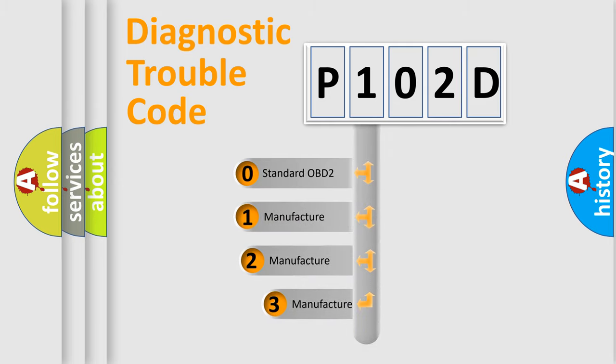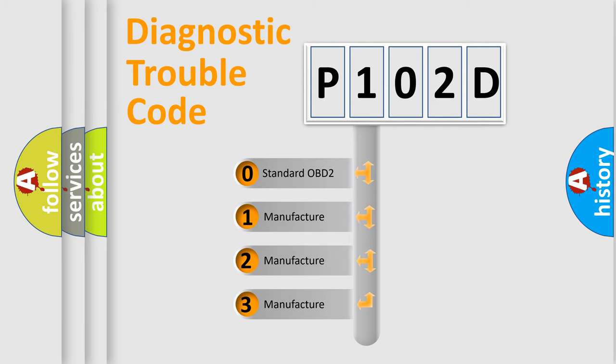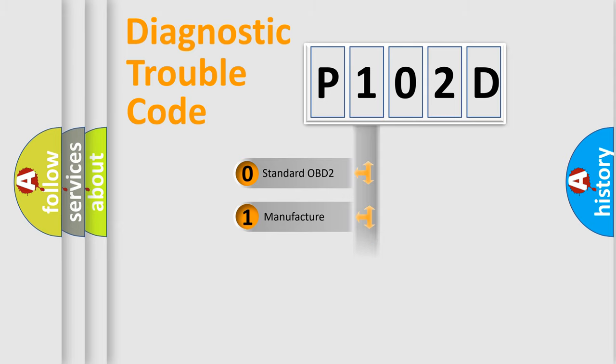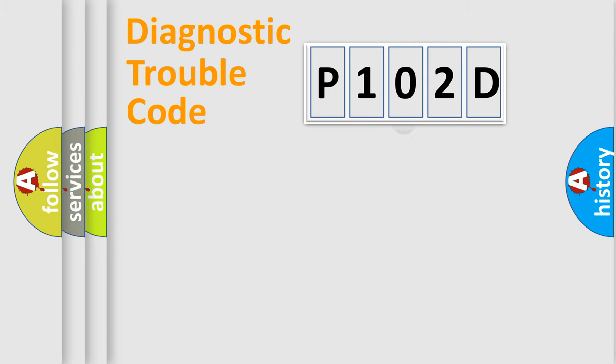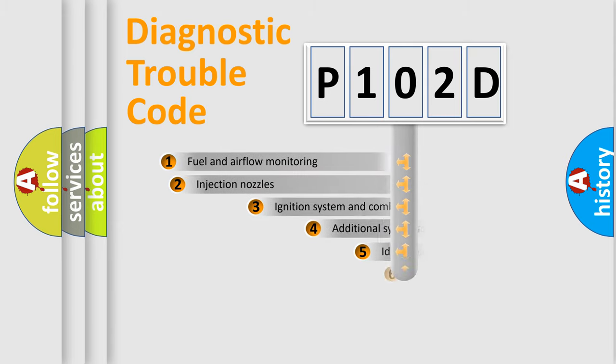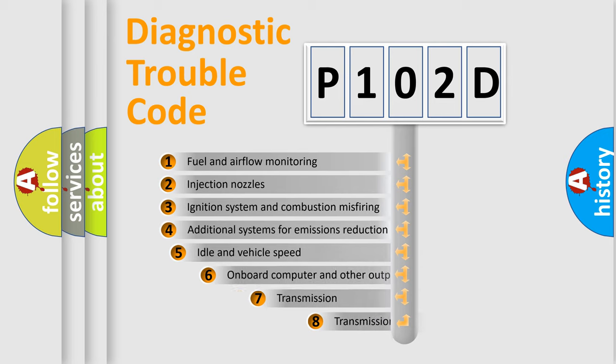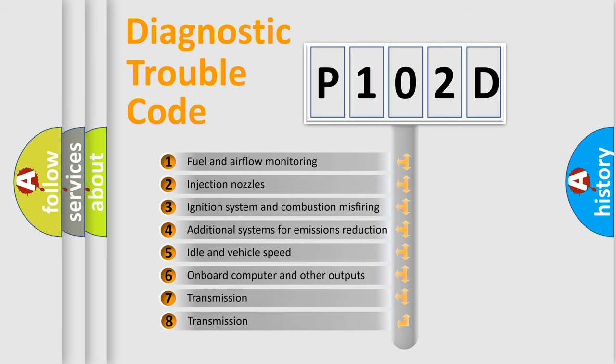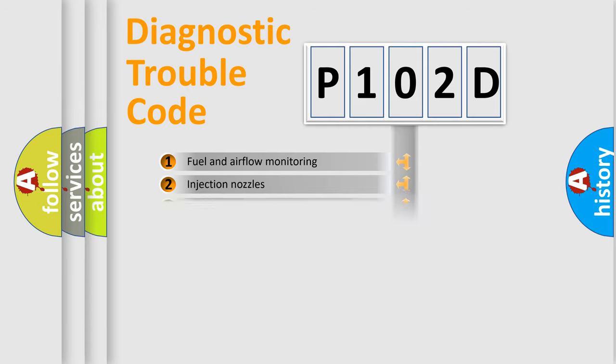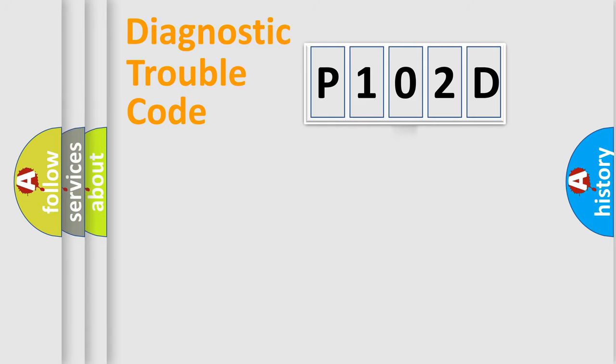If the second character is expressed as zero, it is a standardized error. In the case of numbers 1, 2, or 3, it is a more precise expression of the car-specific error. The third character specifies a subset of errors. The distribution shown is valid only for the standardized DTC code.